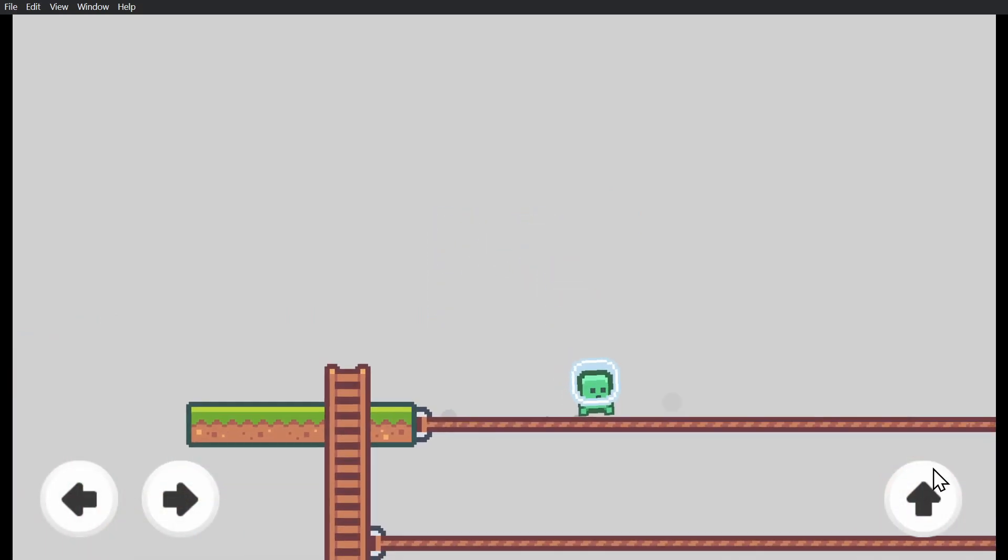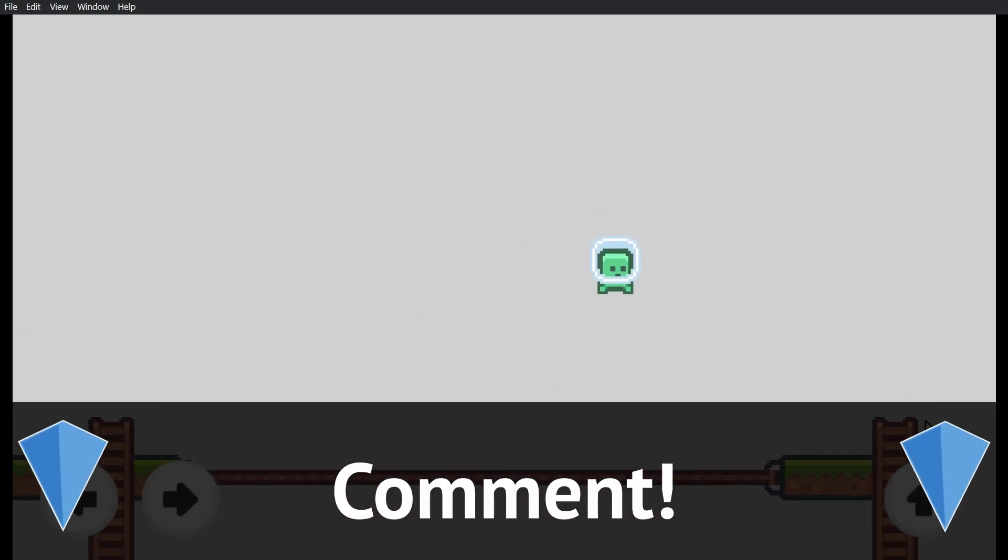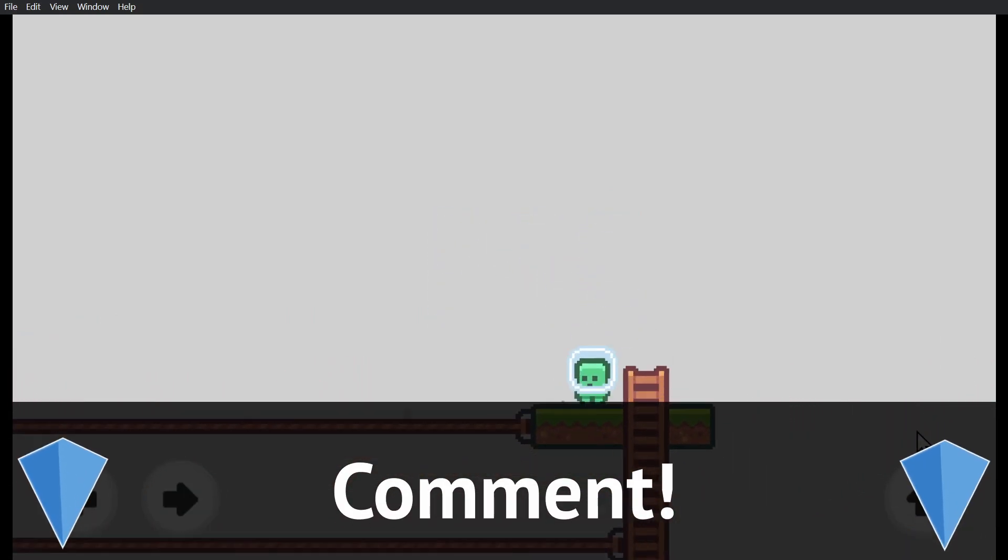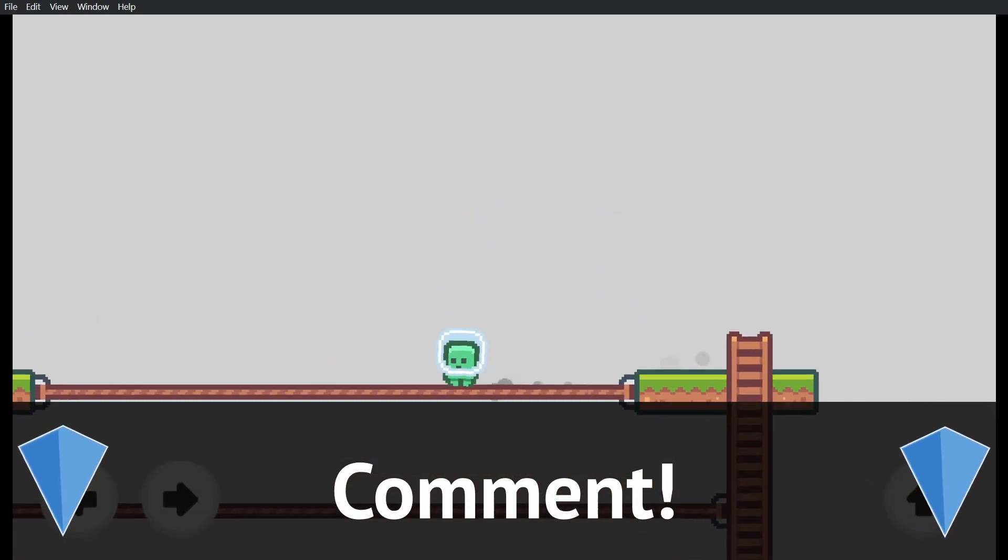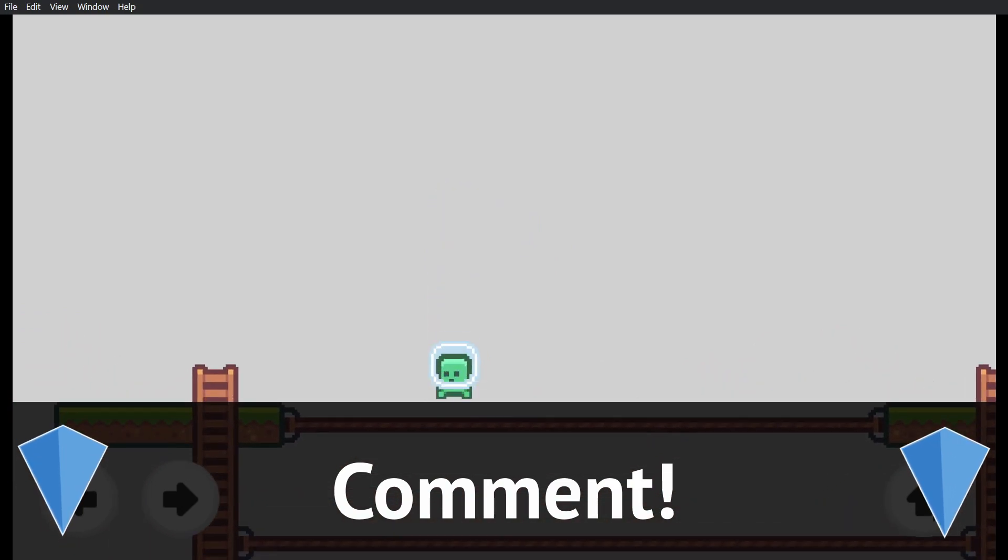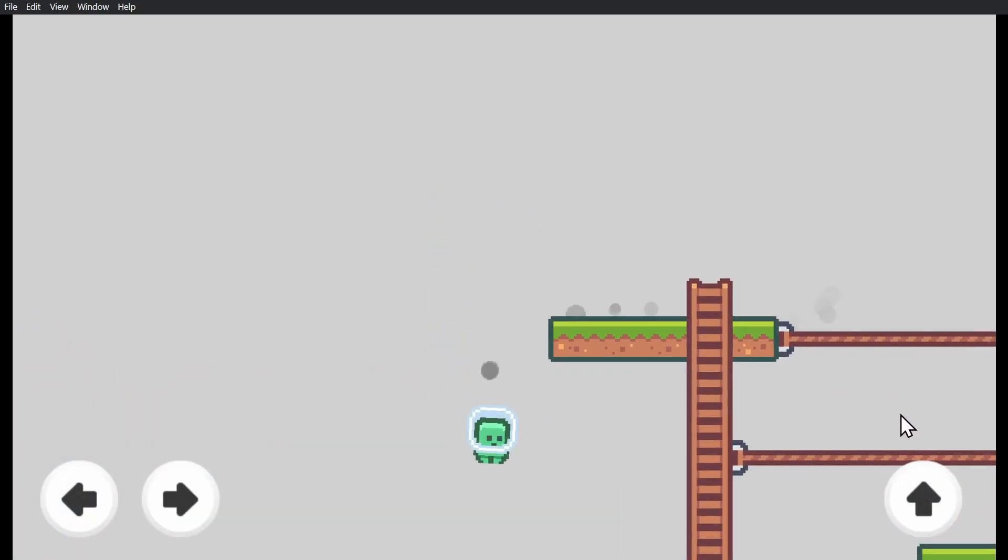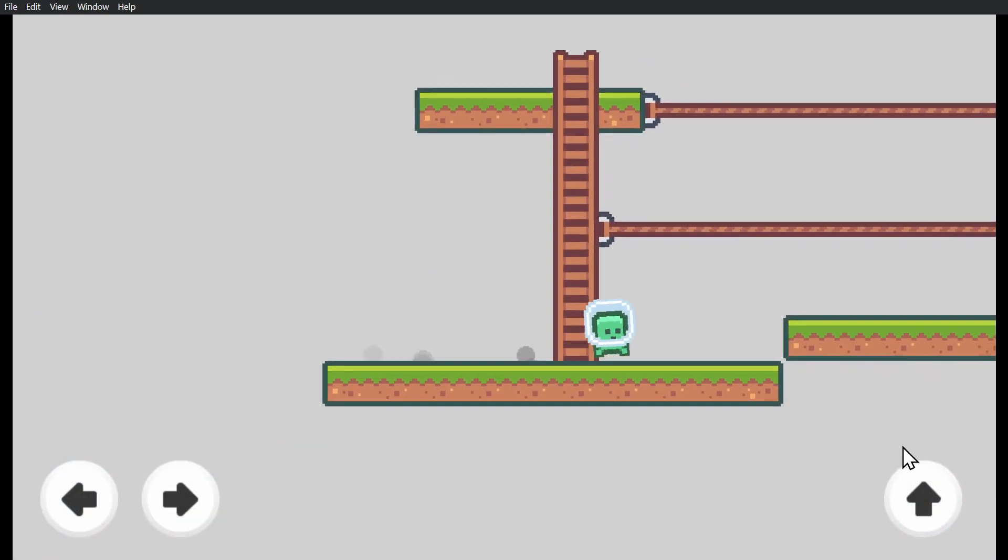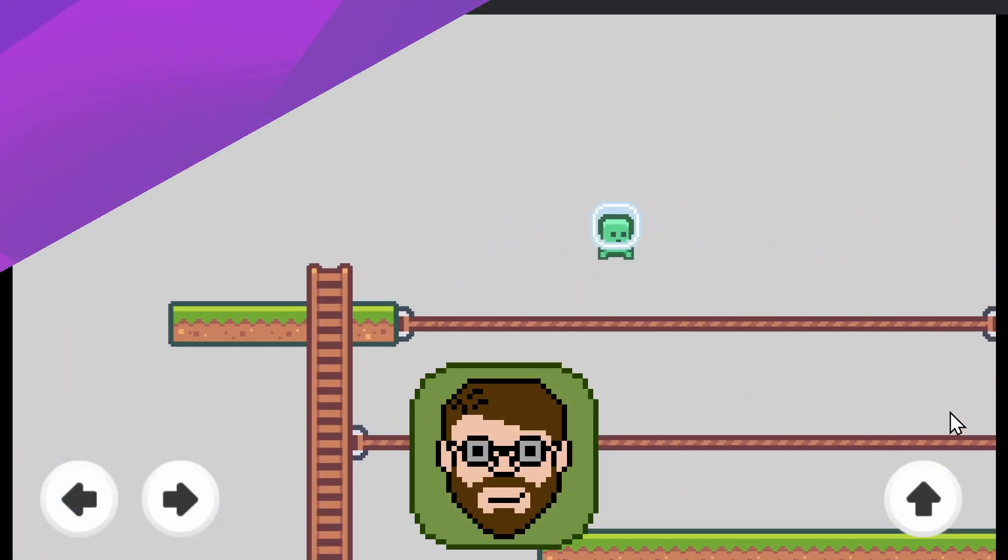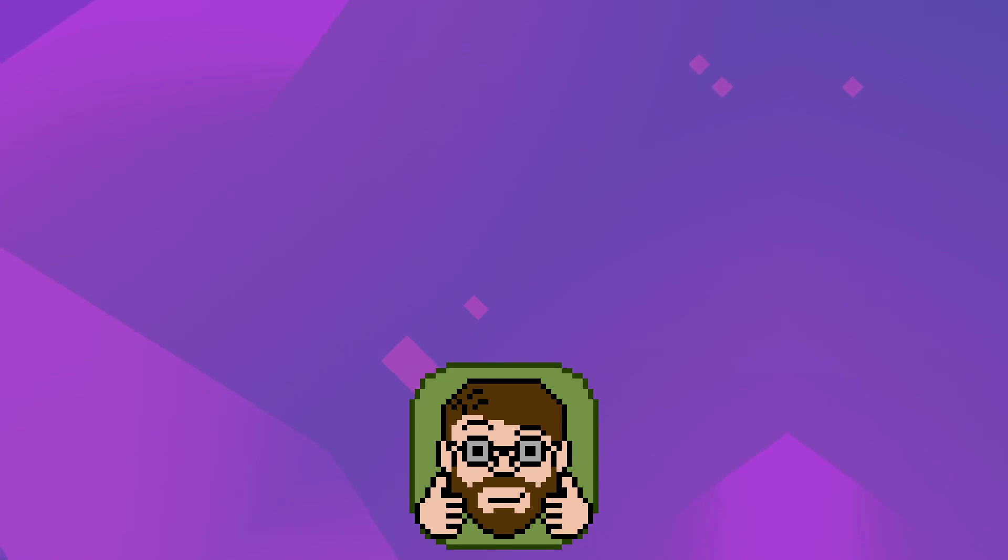As always, be sure to comment down below and tell us what kind of tutorial you would like to see next. Maybe we'll add it to the pile. I have been Helper Wesley, and I'm glad I could help.